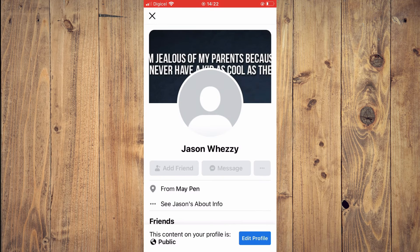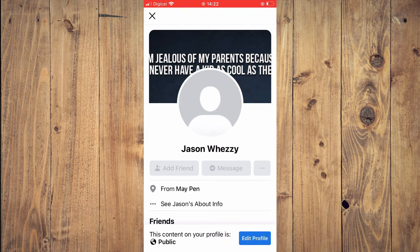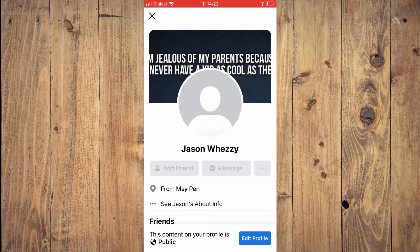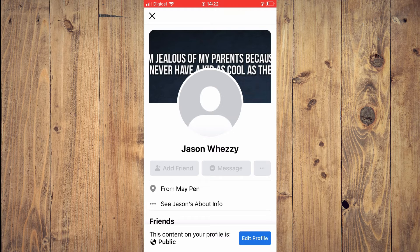As you can see right there, add friend is now fixed and is now displayed on your profile. Hope you found this video helpful and informative.